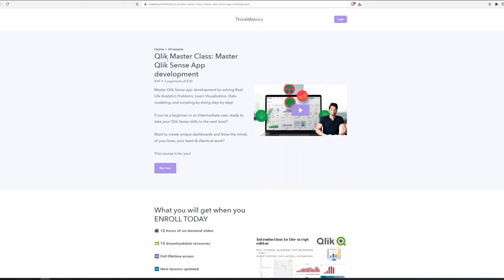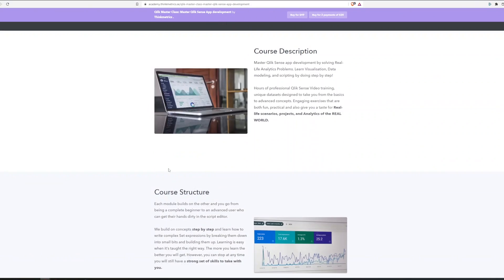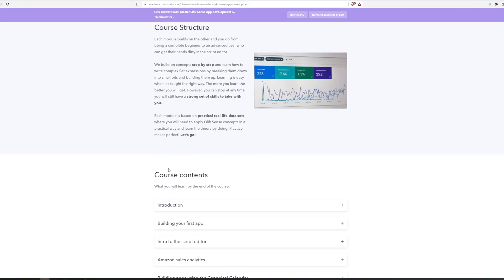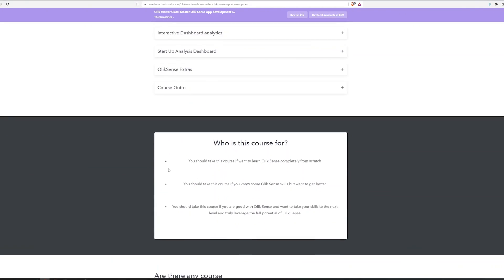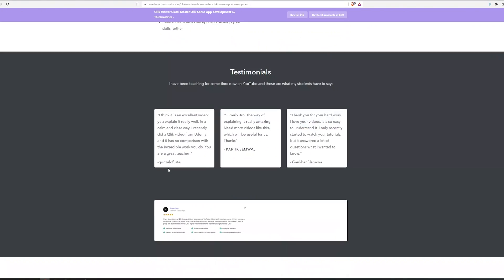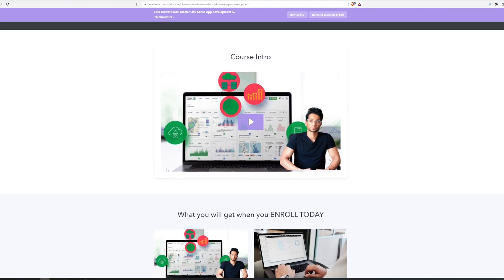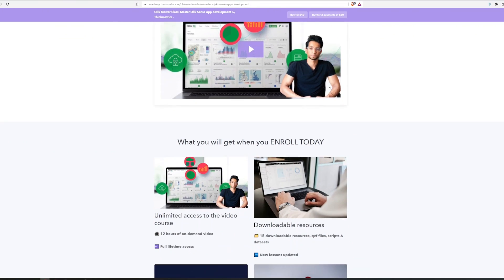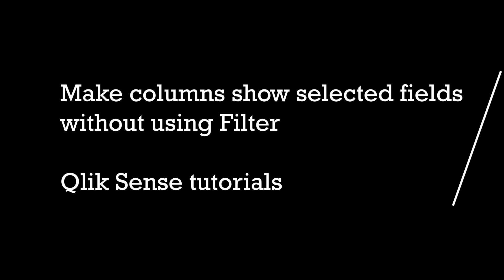Check out the link below to get access to the Qlik masterclass that's out right now. It has got rave reviews and you will learn everything you need to know to go from zero to one in Qlik Sense. Check it out now. Hey guys and welcome back to the channel.